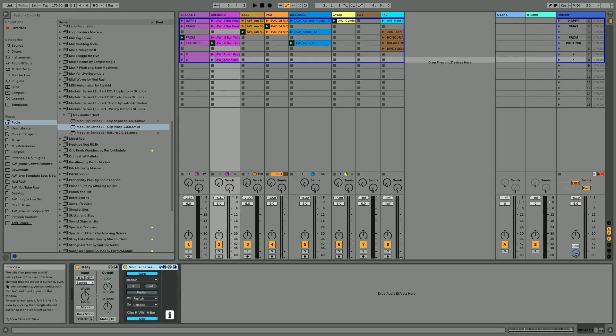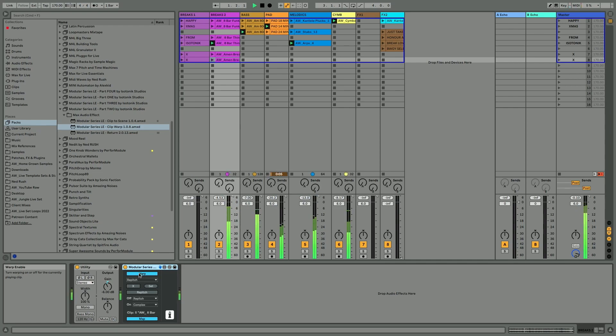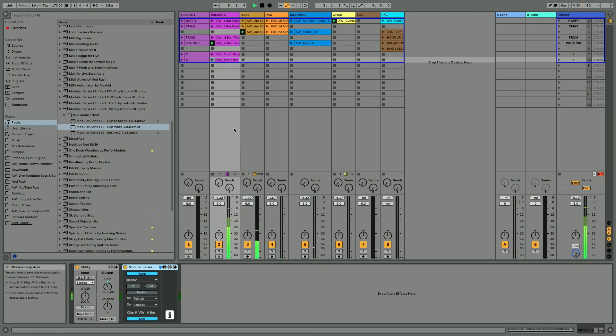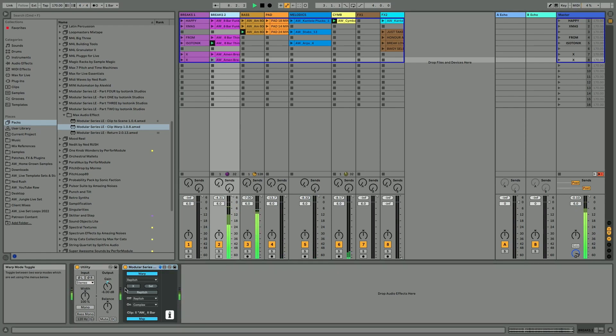If we just open up the Info View, we have the ability to turn warping on or off in the clip. If I turned it off now this clip wouldn't loop, so if we just press play on this.